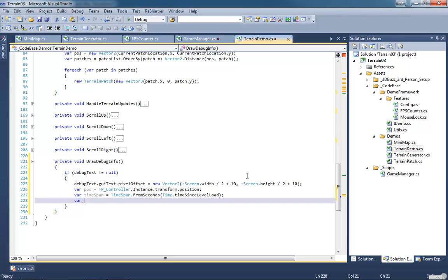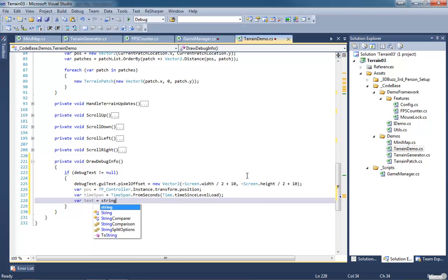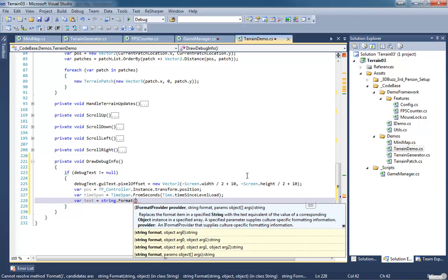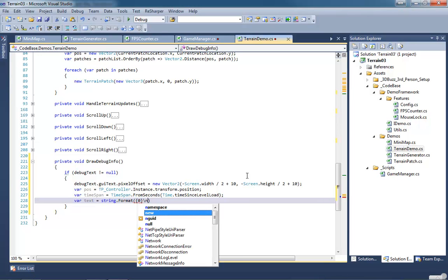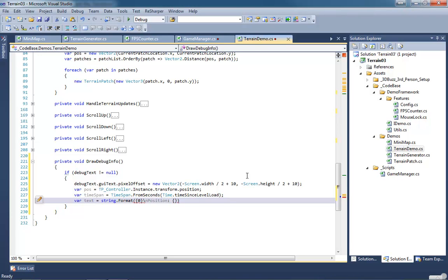Create another variable called text. Now this one is going to get a bit long so I'm going to have to break this up, so we're going to get string dot format. Apparently my wife doesn't realize that I'm recording because she's making all kinds of noise in the other room, so if you're hearing that I apologize. I will chastise her later and then I will probably get smacked. So what we're going to do is we're going to get our positional information.